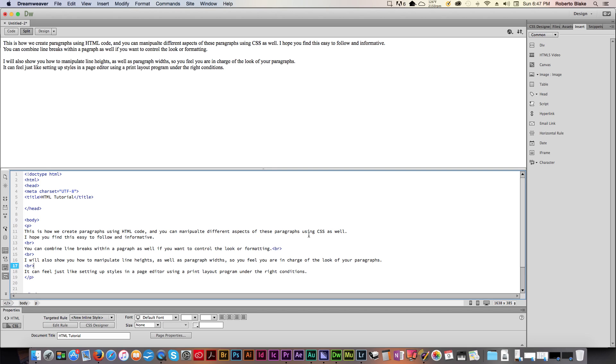Now, we're going to be using Adobe Dreamweaver and you can use any text editor or coding interface that you want. I'm using Adobe Dreamweaver because I'm paying $50 for Adobe Creative Cloud so why not take advantage of it? Besides, it's going to let me show you guys this in real time and make it very clear for those of you who are not coders and are just beginning. So, let's go ahead and jump right in.